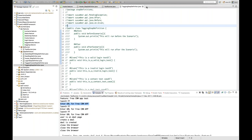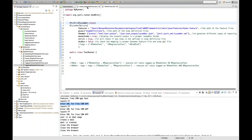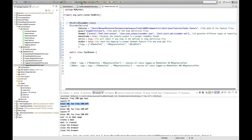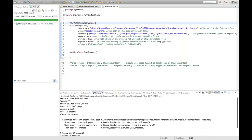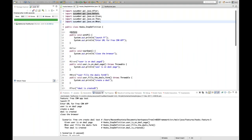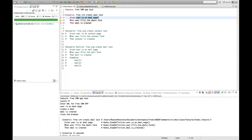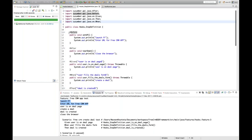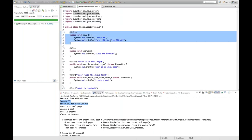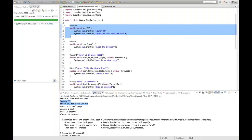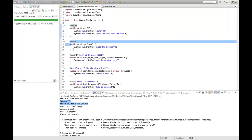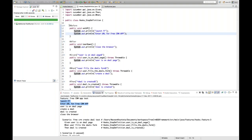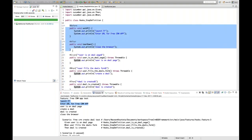Let me close the other classes. This is the test runner and this is the step definition. Now run it and see the output. The first scenario is 'user is on deal page', and before that line you can see the precondition is getting executed because of the @Before method — launch Firefox, enter URL for free CRM. Then user is on deal page, create a deal, deal is created, and then close the browser. This is called hooks.